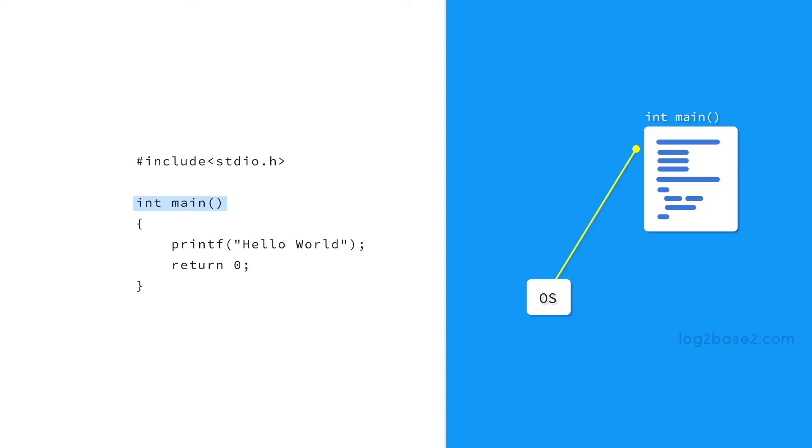Since we have int in place of return type, it will expect an integer value from the main function. We can say that this integer return represents the status of the program.